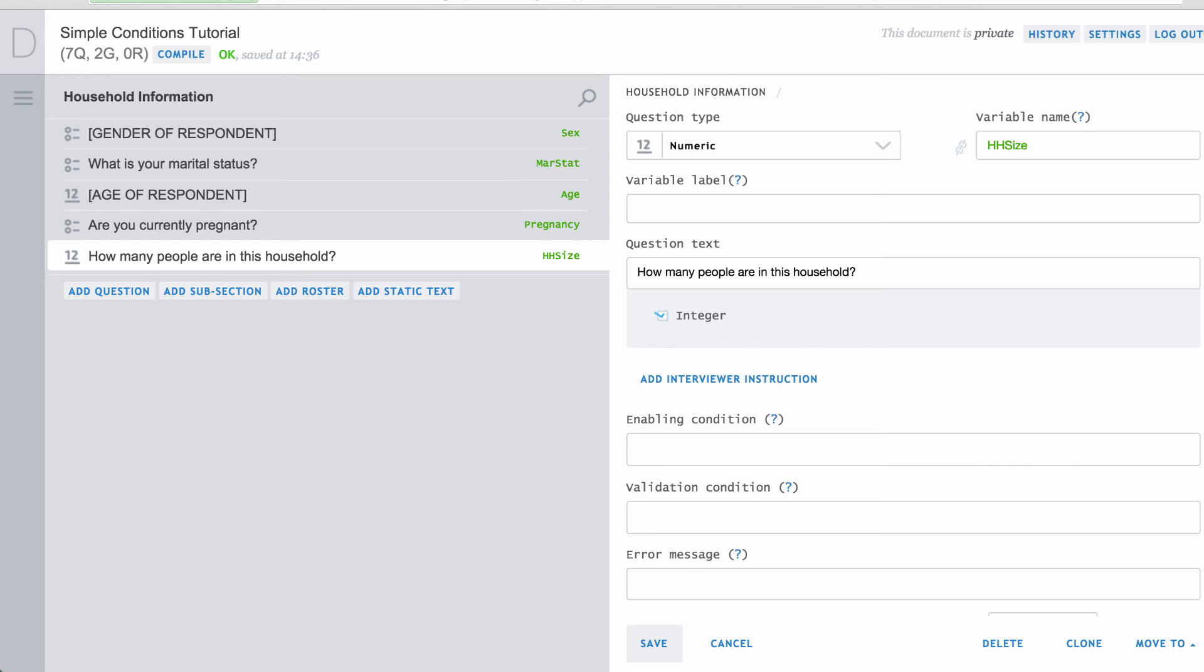If the validation condition is false, an error message is displayed in red on the interviewer's tablet. If the value is corrected, the message will be removed from the tablet screen.